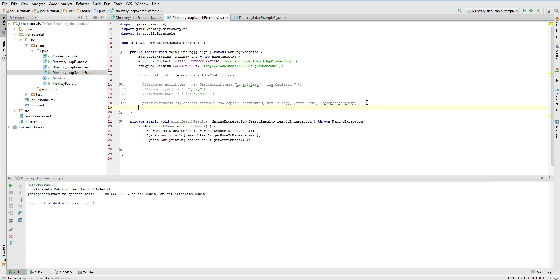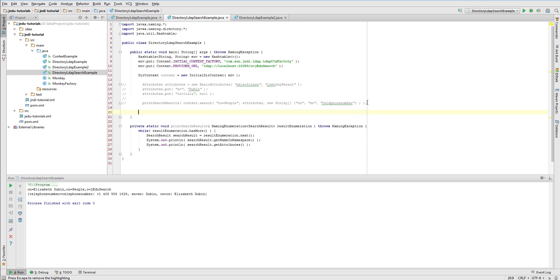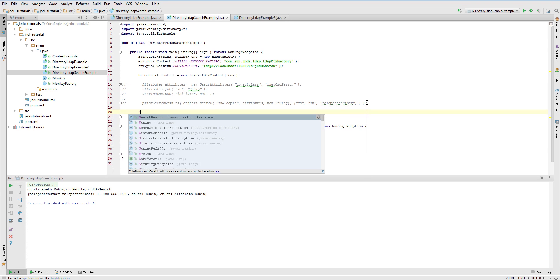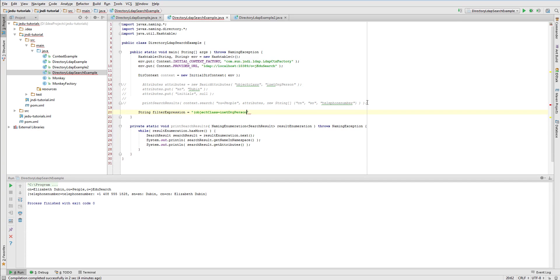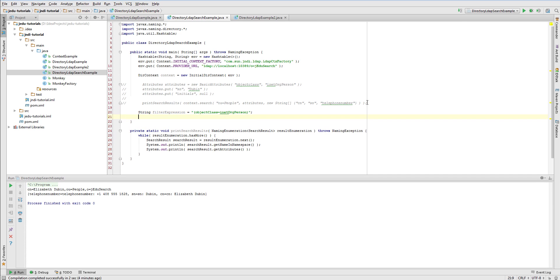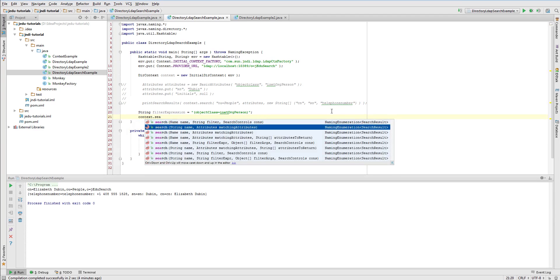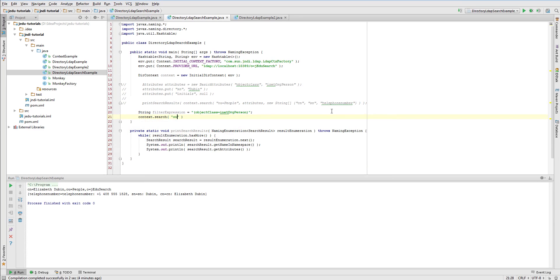Let's now approach the same problems we have worked with during this video, but with use of filter expressions. First, we'll search all entries with object class equal to inetorg person. Search filter that represents this criteria is following string. Object class, equal sign, inetorg person. In general, structure of the most basic element in search filter is like this. Attribute key, then operator, that in this case is equal, followed by attributes value.